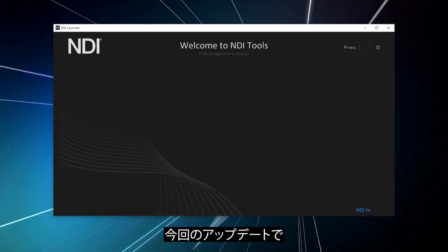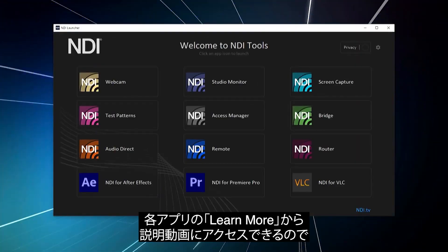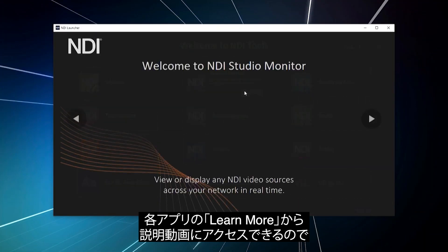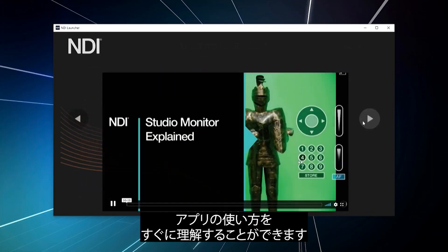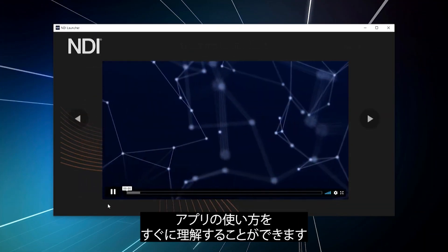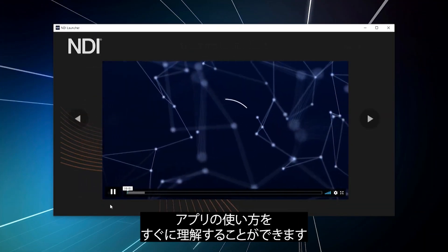As part of this update, we have added built-in tutorial videos available directly in the Learn More section of each NDI app to help you get started using NDI.